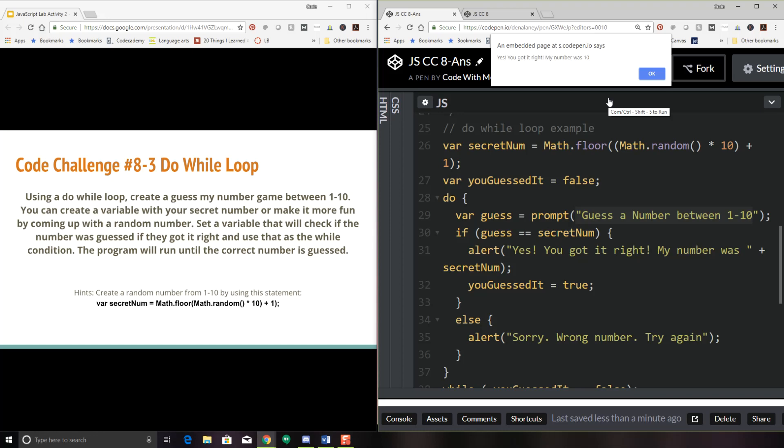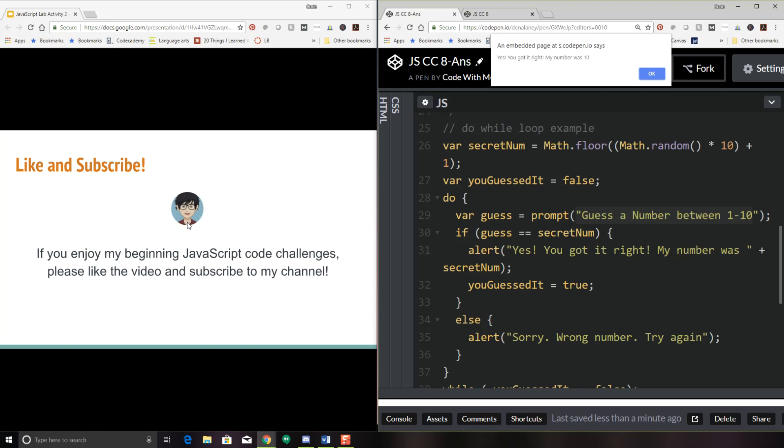Again, you can play with this and change some things around. And I hope you enjoyed this lesson on loops. Thank you. If you like what you've seen and you want more beginning JavaScript code challenges, please like my video and subscribe to my channel. Thanks a lot. Bye.